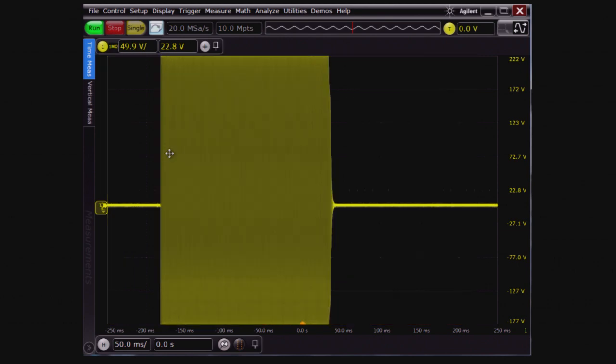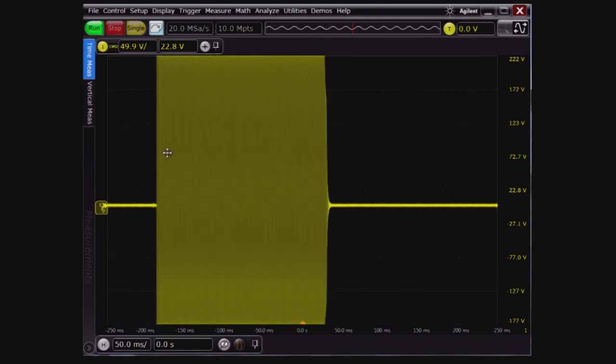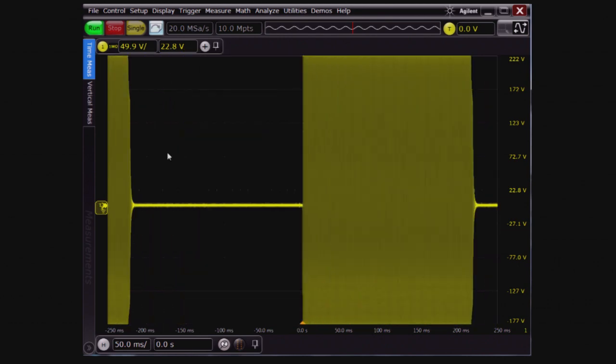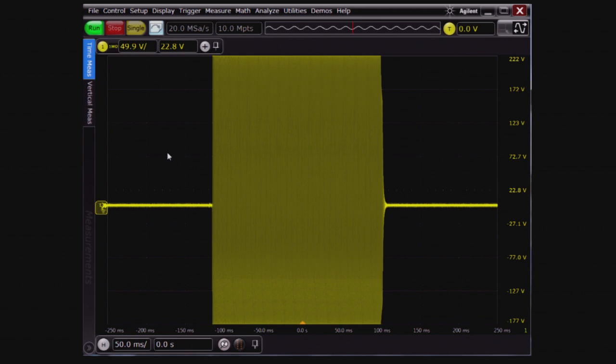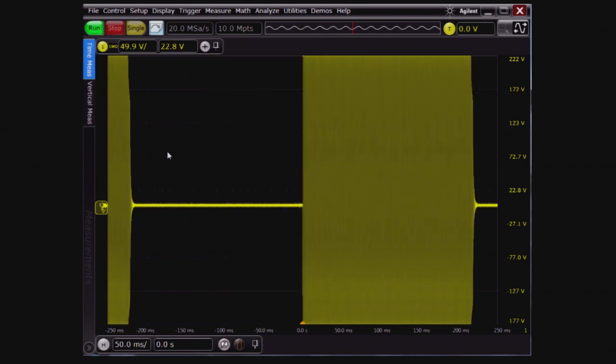The same signal is being probed on the Agilent Keysight S-Series scope. Remember, this is a new 10-bit ADC scope, so we should be able to see more resolution.